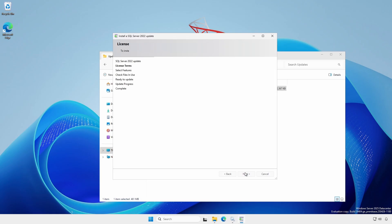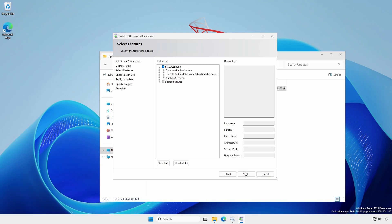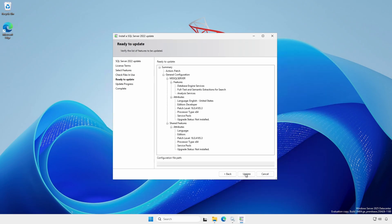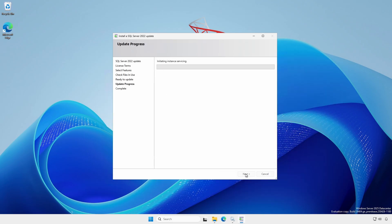The update will upgrade the SQL Server binaries and shared features. It will not affect the user databases. Once the file and use check is complete, you are ready to update.